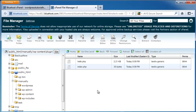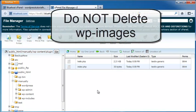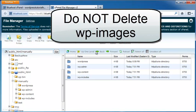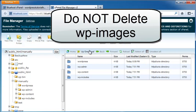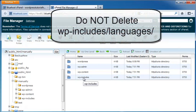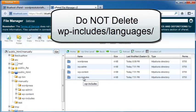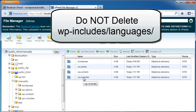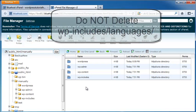Then I'm going to go back out into my manually folder. If you have a wp-images folder, you want to make sure you leave that on your server. You're also going to want to check for a wp-includes backslash languages folder, which I don't have a languages folder in my wp-includes. But if you're using a language file, you'll want to leave that there, too. Don't delete it.